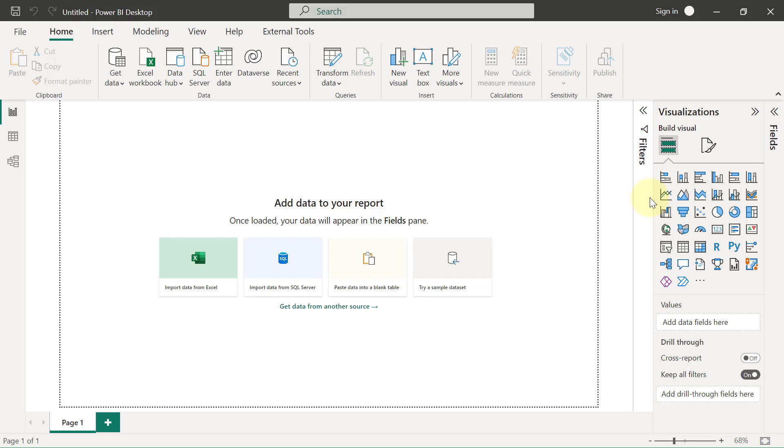Bringing data into Power BI is really very simple and straightforward. Remember, it is what it is, and what you see is what you get. Now that I have my Superstore data in an Excel file and I want to import that Excel file into this Power BI file that I'm currently working with, you will see